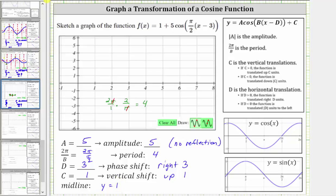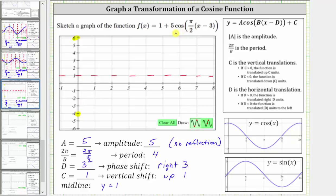Now let's work on graphing the given function. Let's first sketch the midline of y equals one, which is here. Because the amplitude is five, the maximum function value is going to be one plus five, or six, way up here. The minimum function value is going to be one minus five, which is negative four. We normally graph one period of the cosine function starting along the y-axis, but because we have a horizontal or phase shift of right three units, we will graph one period of the given function starting at x equals three, which is here.